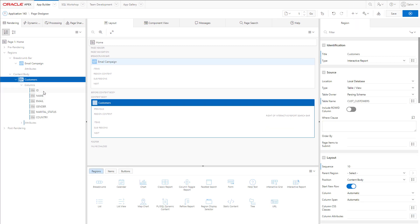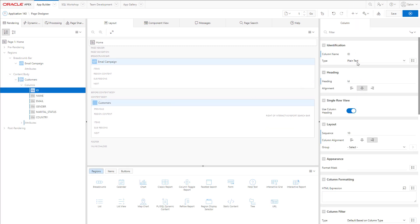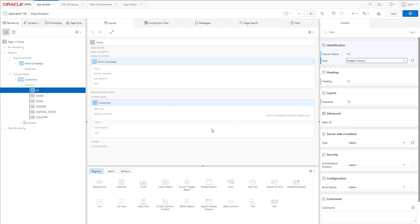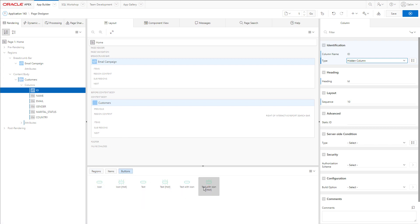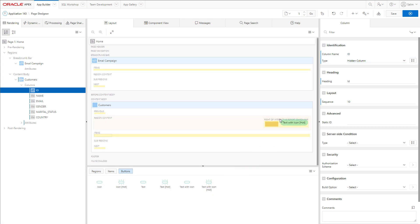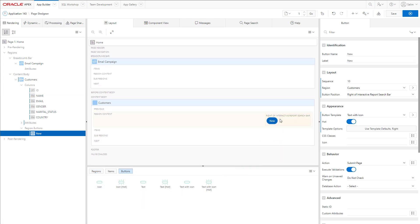We can hide a few columns that we don't want to see like the ID, then we will add a button to the InteractiveReport. And we will call that button, Email Campaign.